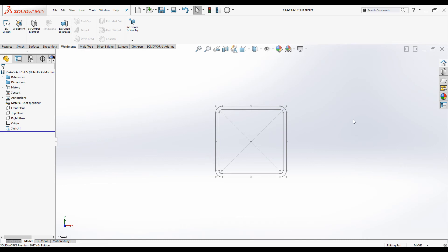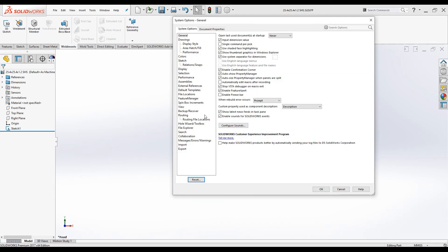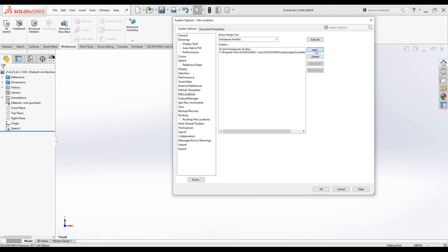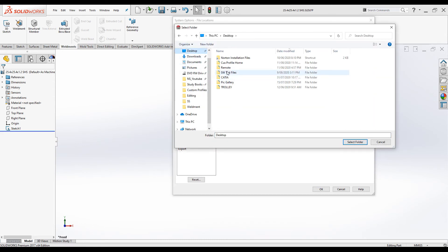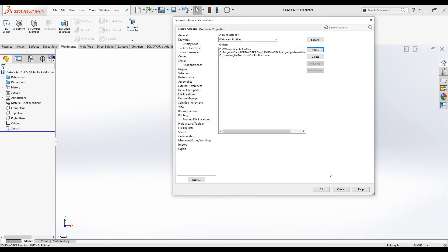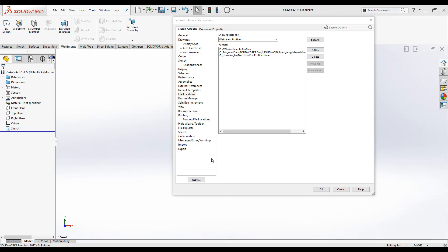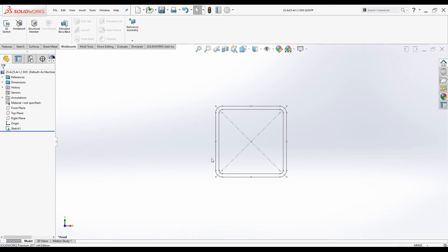Let's use this profile to create a weldment structure. Before creating a structural member, the next crucial step is to add the custom folder location to SOLIDWORKS. Under options, go to system options and click on file location. From the dropdown list, select weldment profiles, then click add and navigate to the desktop to select the custom profile home folder. Click OK, then click yes to confirm. The custom profile folder is now added to the weldment profile folder locations.